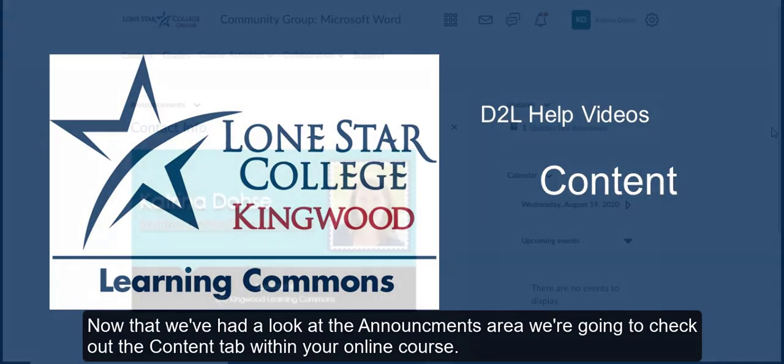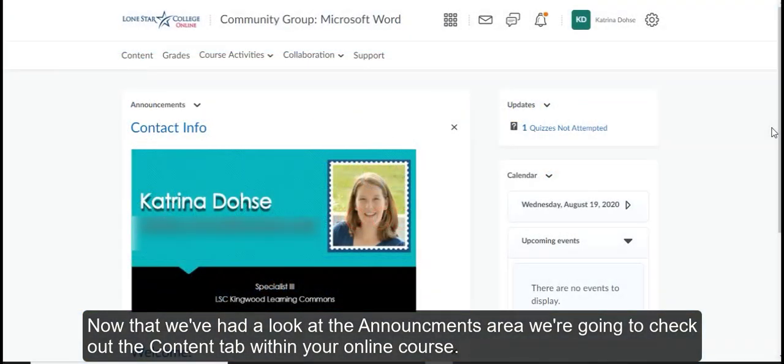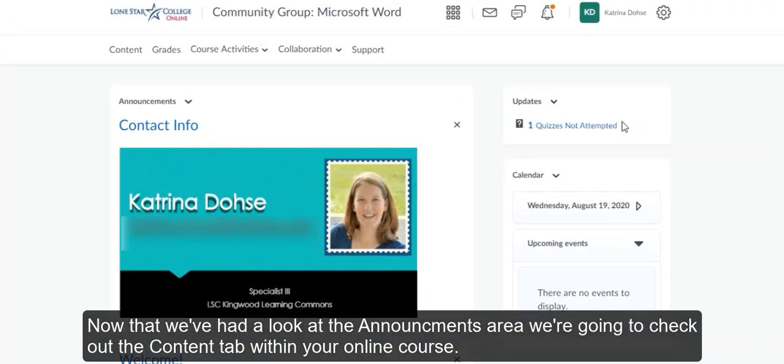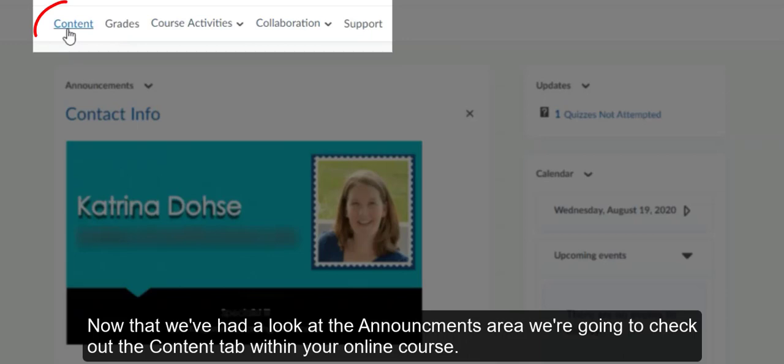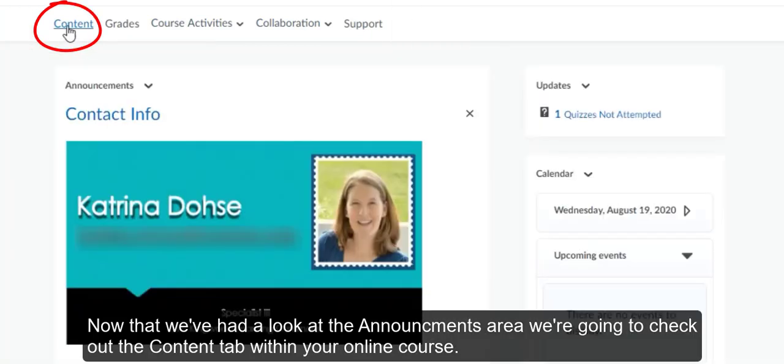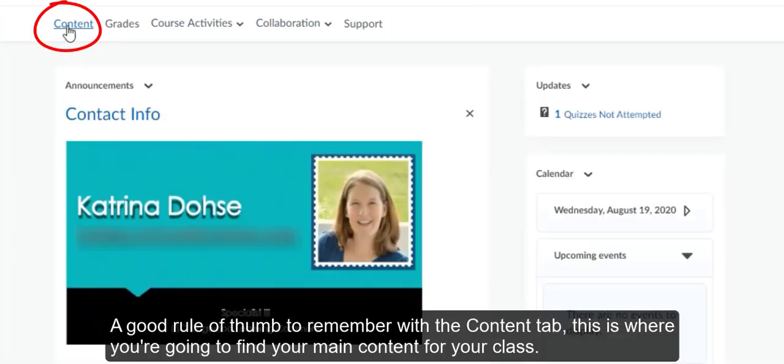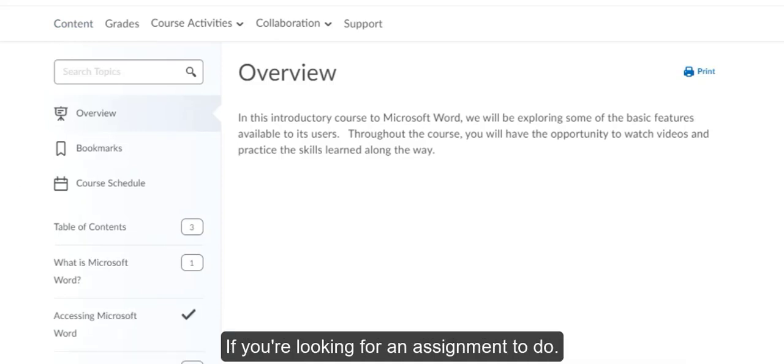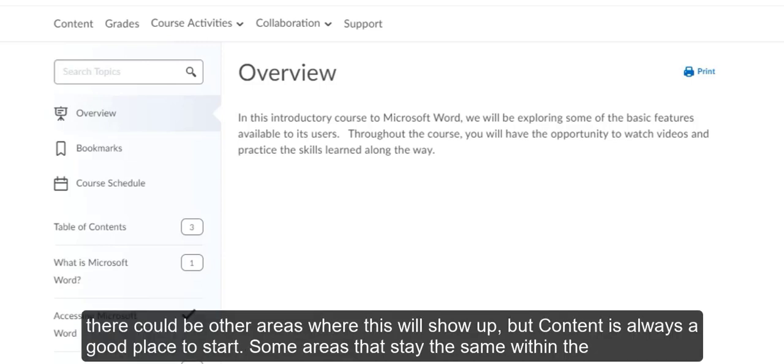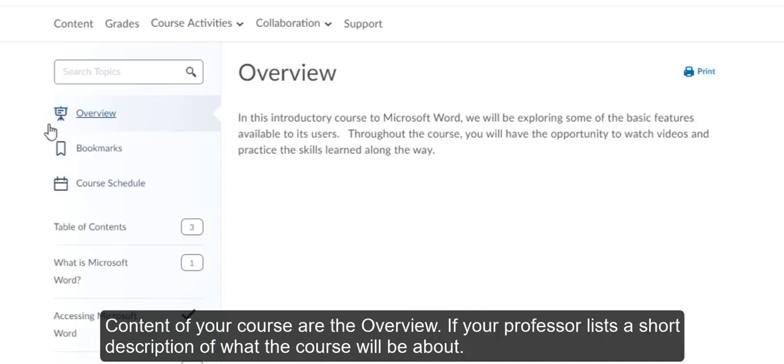Now that we've had a look at the Announcements area, we're going to check out the Content tab within your online course. A good rule of thumb to remember with the Content tab, this is where you're going to find your main content for your class. If you're looking for an assignment, there could be other areas where this will show up, but content is always a good place to start.